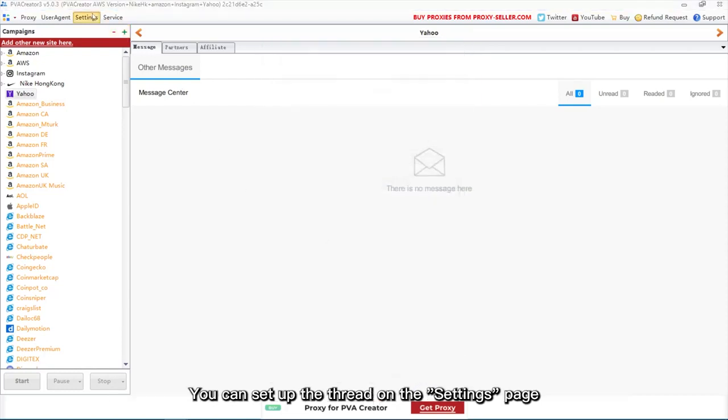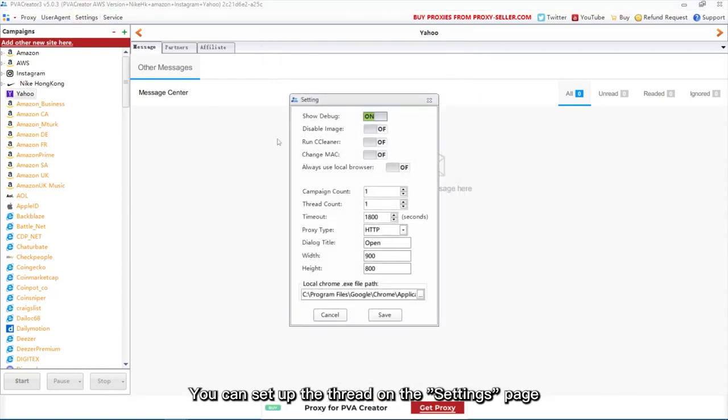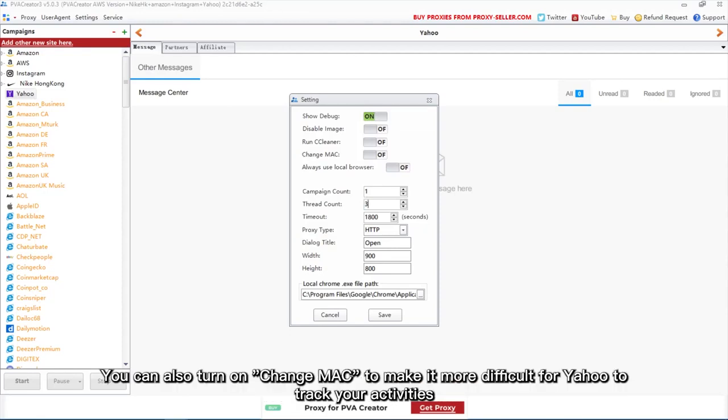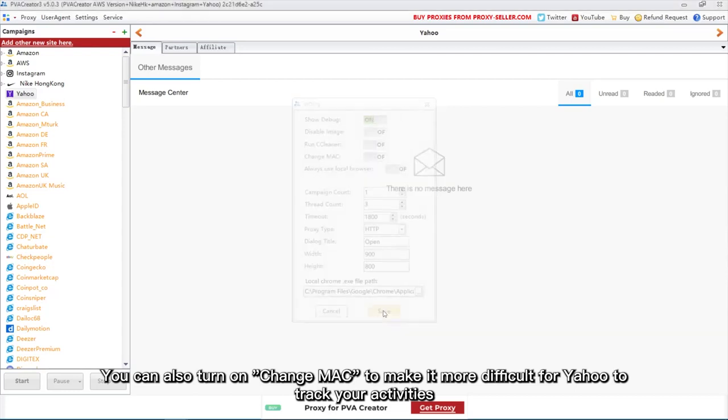You can set up the thread on the settings page. Here I will register three accounts at the same time. You can also turn on change Mac to make it more difficult for Yahoo to track your activities.